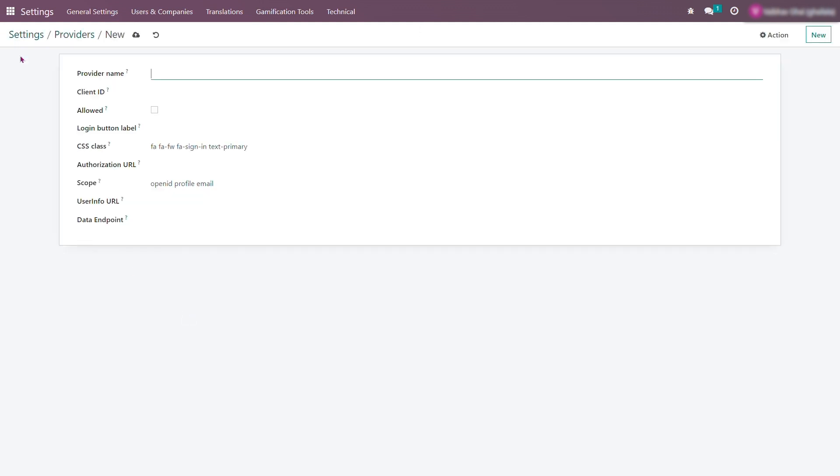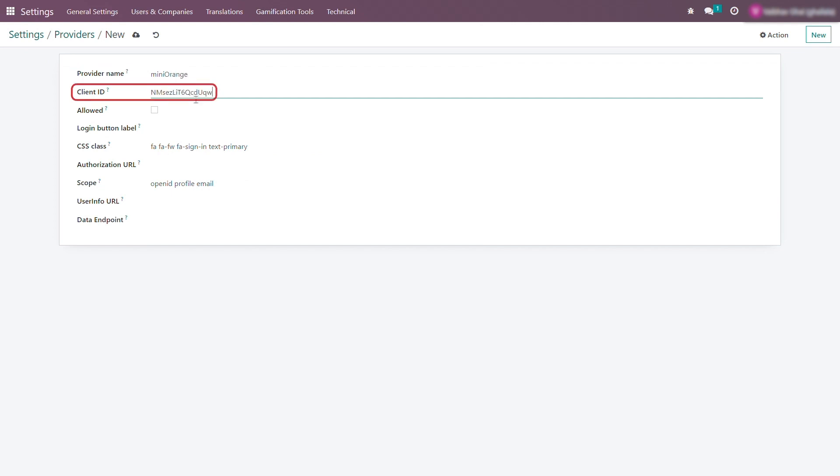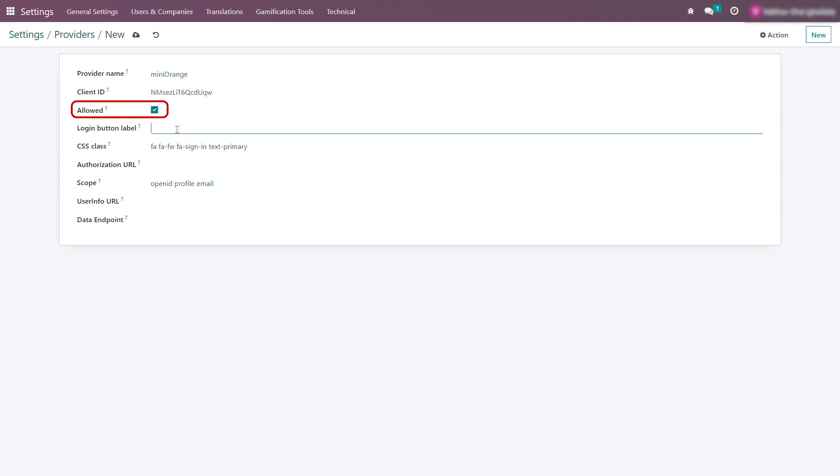Enter the provider name as Mini Orange. Paste the client ID that you saved on the Mini Orange side. Enable the allowed option. Enter the login button label of your choice.